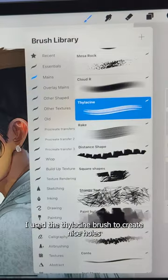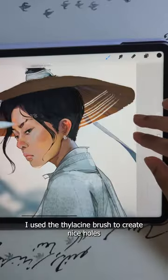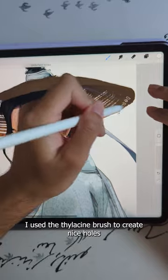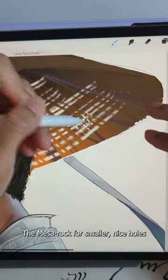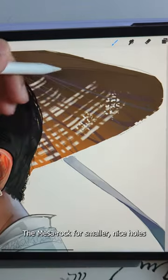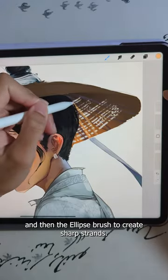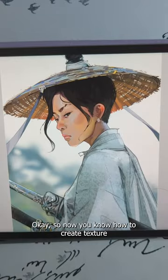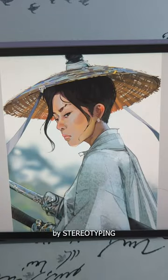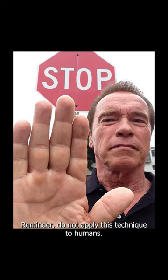For the hat, I use a Tylocene brush to create nice holes, the Mesa rock for smaller nice holes, and then the ellipse brush to create sharp strands. So now you know how to create texture by stereotyping. Do not apply this technique to humans.